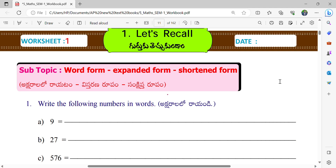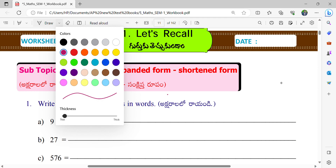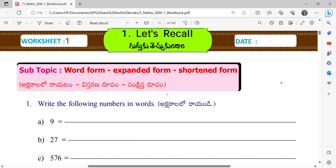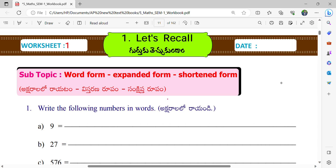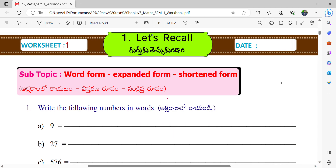Write the following numbers in words. What is this one? Nine. And what is the spelling of this word? N-I-N-E. So 9, N-I-N-E.